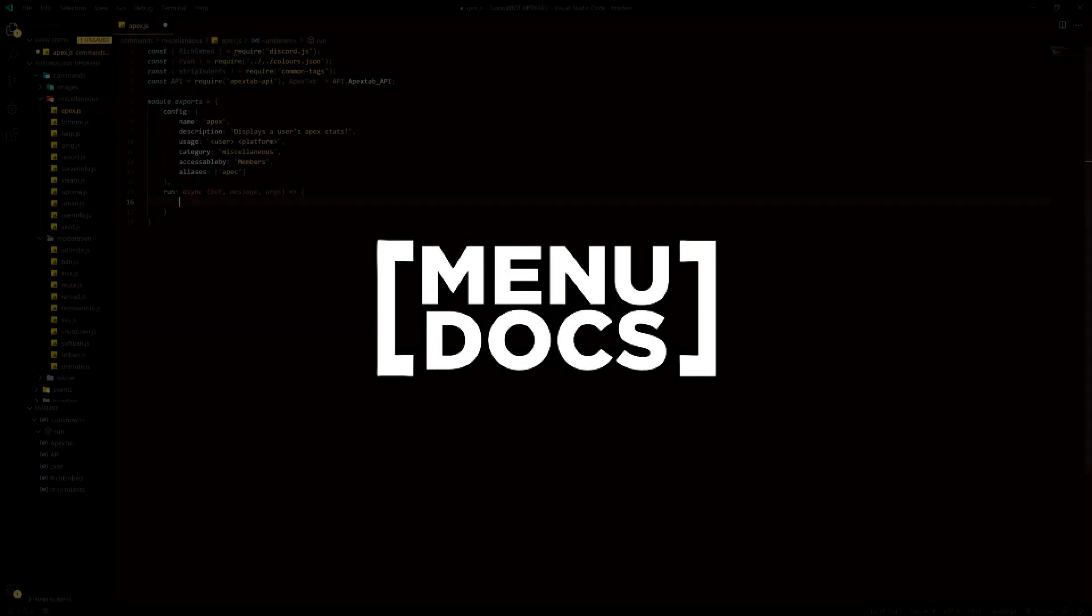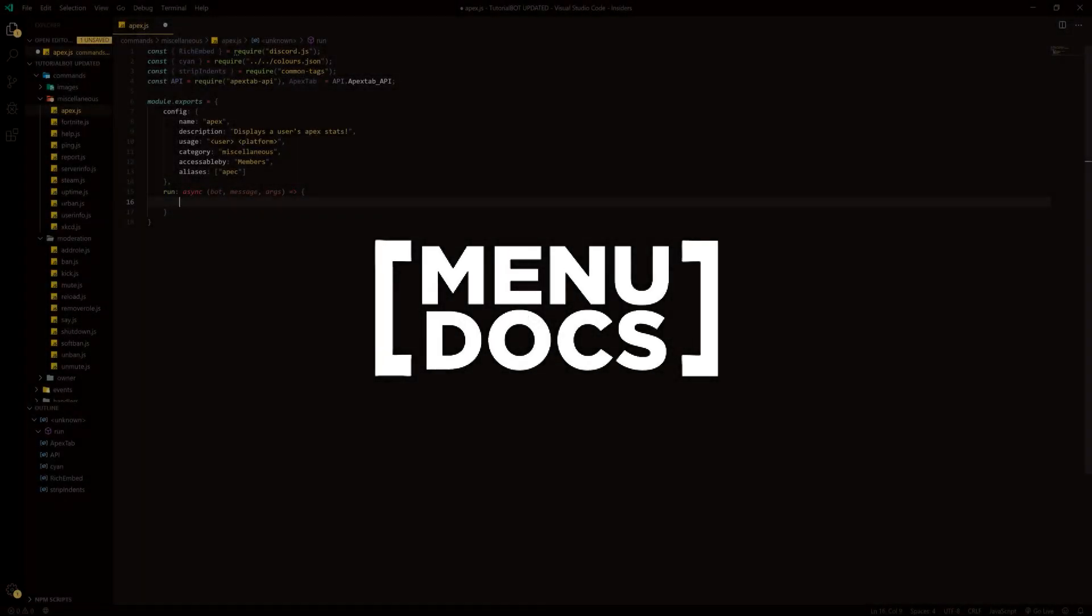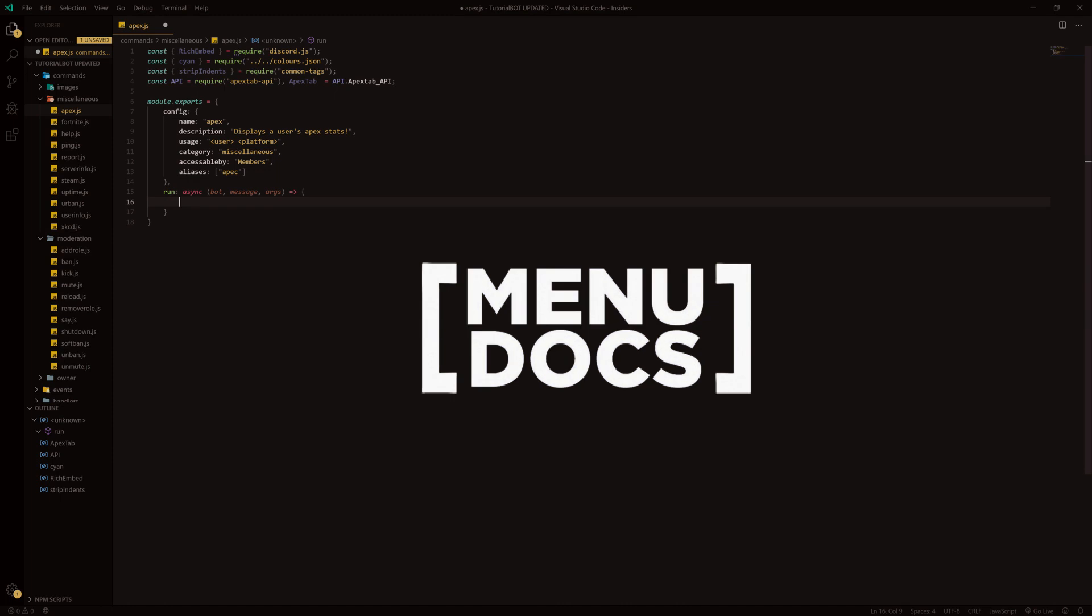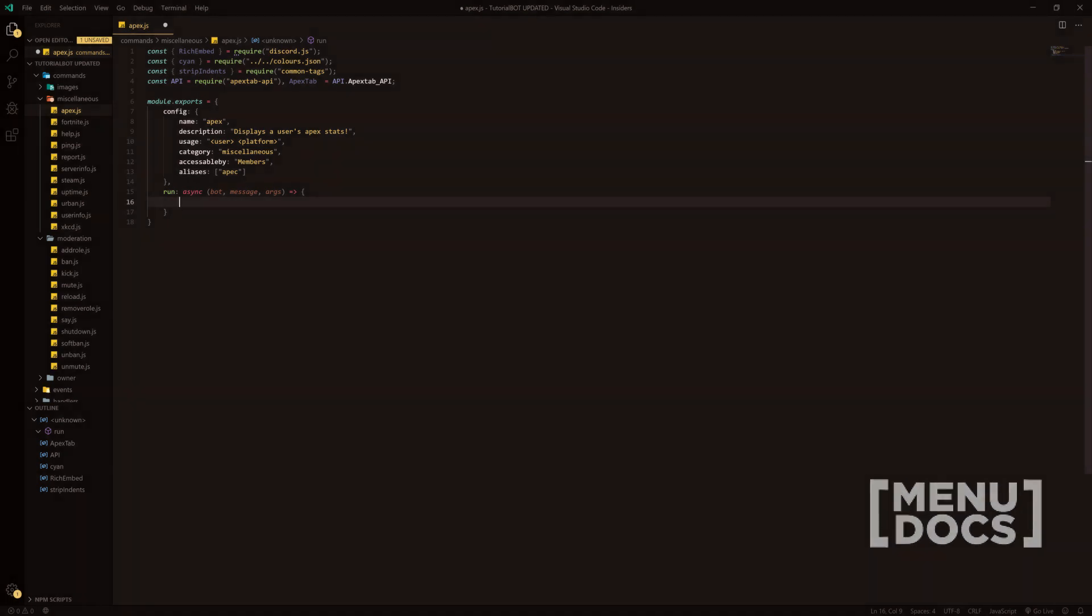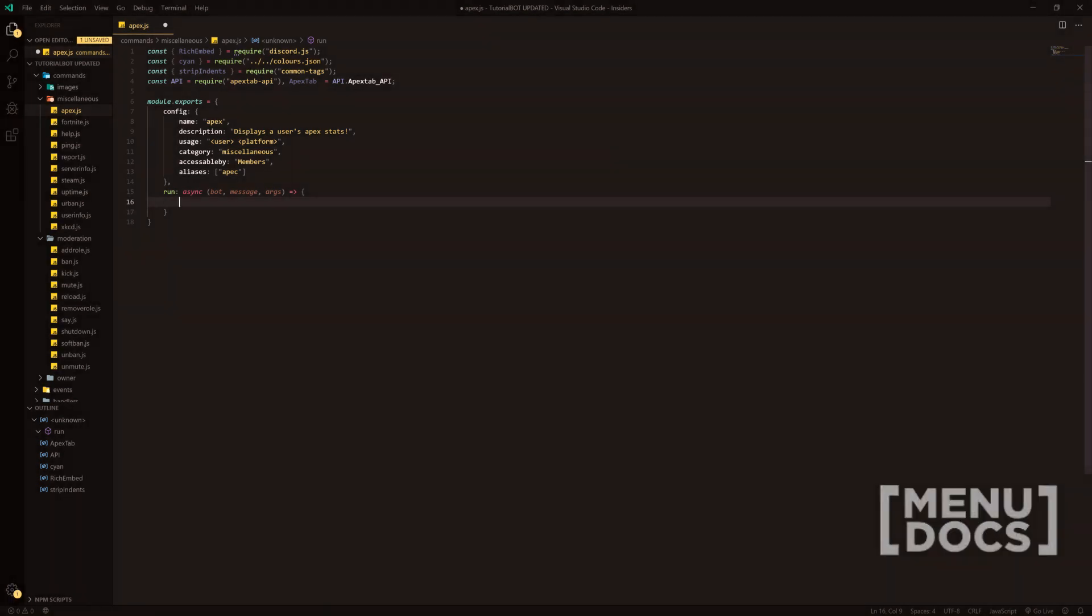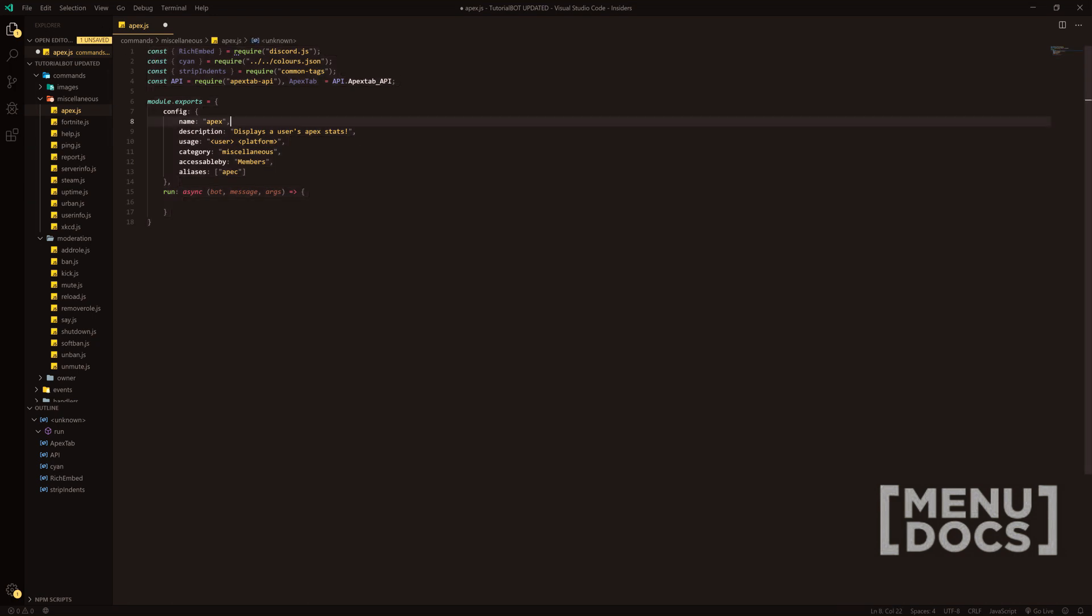Hey, what is going on guys? It's Kuna here from Menudogs and welcome back to a new video on the channel. In today's video, we're going to be diving into an Apex Legends command. As you can see right now, we have a basis of the setup.